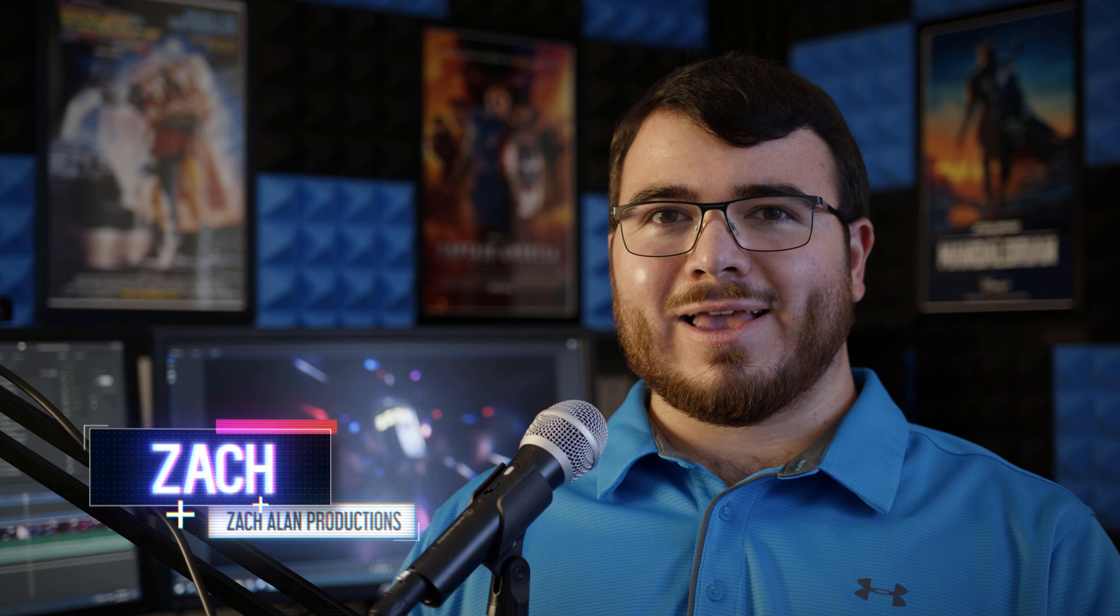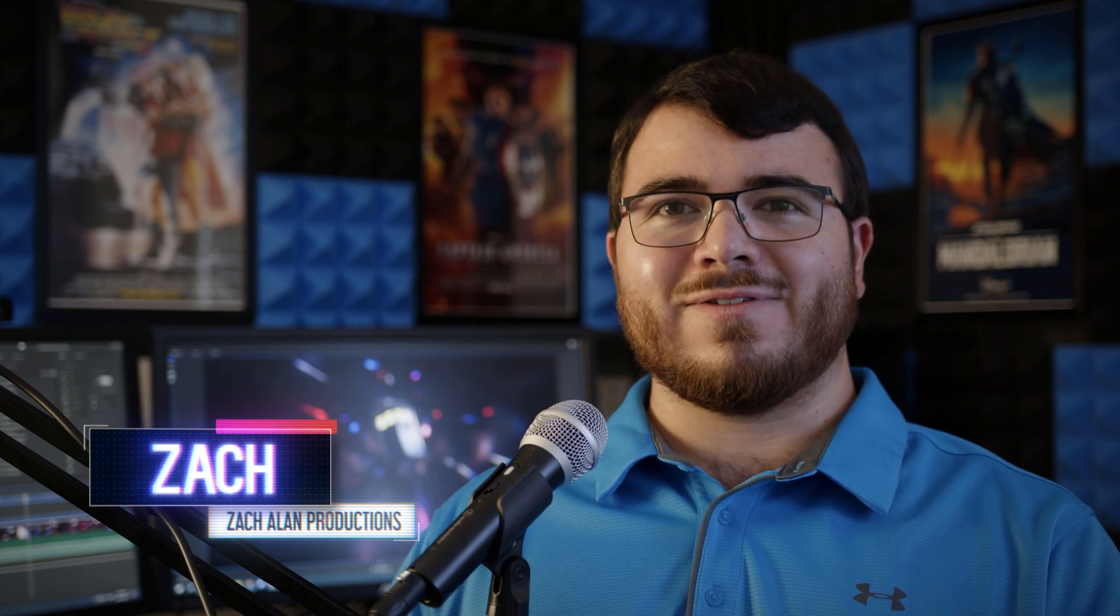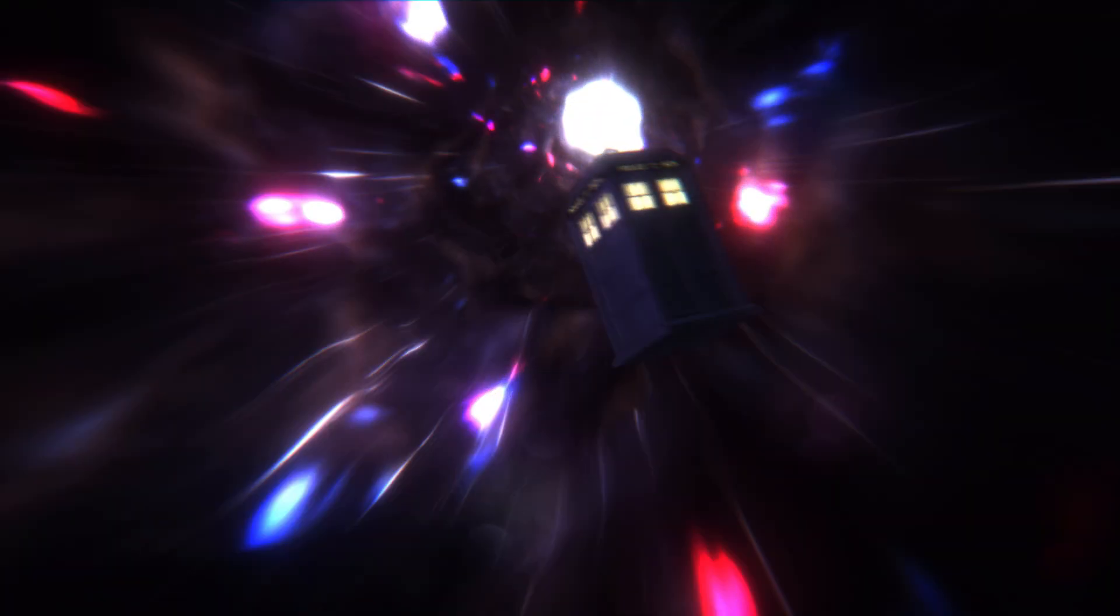Hello everyone, I'm Zach and welcome back to another HitFilm tutorial. Today I'll be showing you how to create a customizable vortex or wormhole effect.